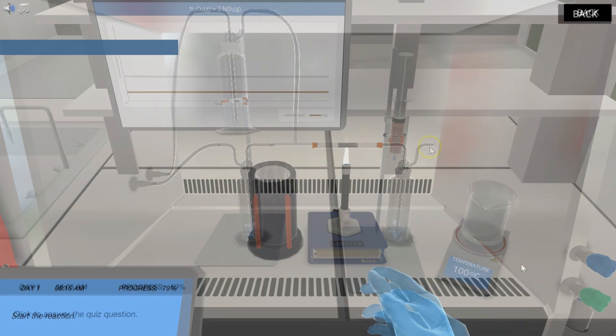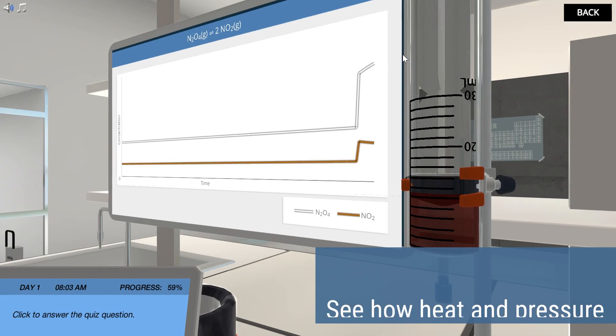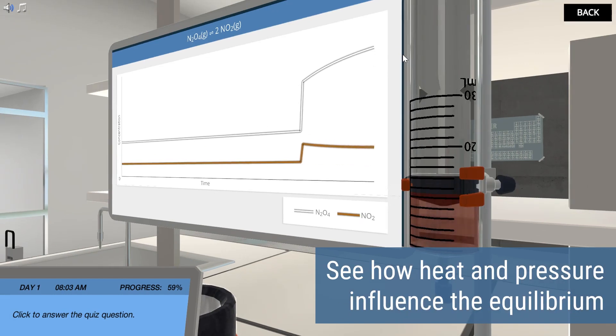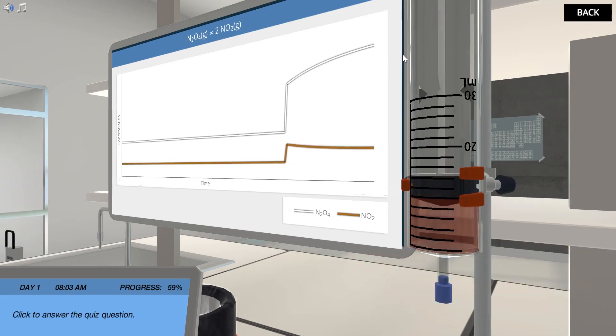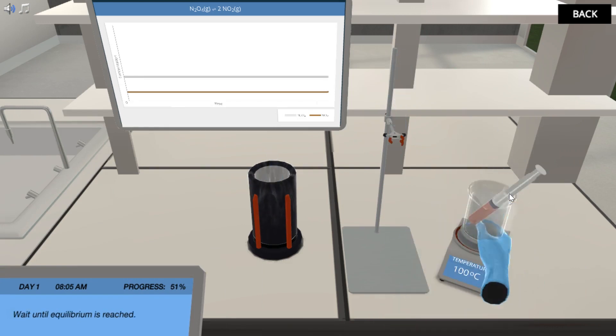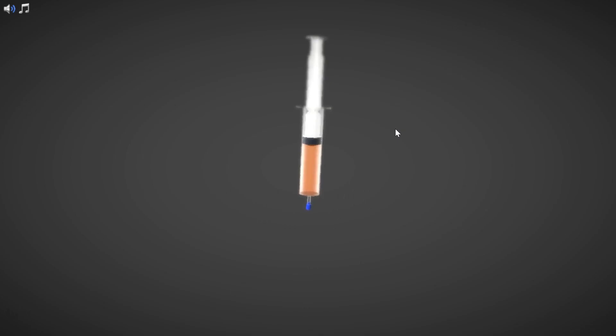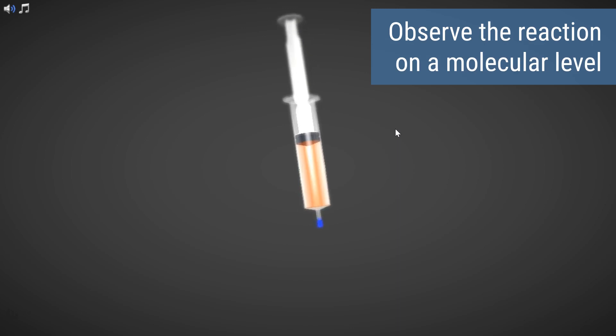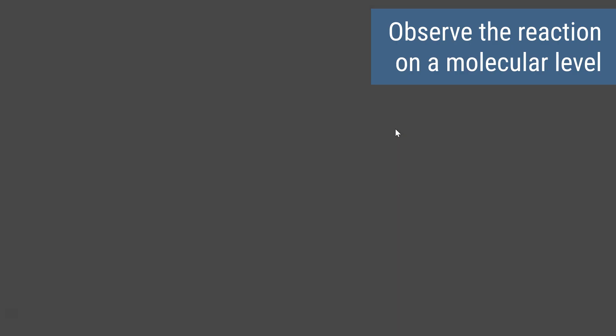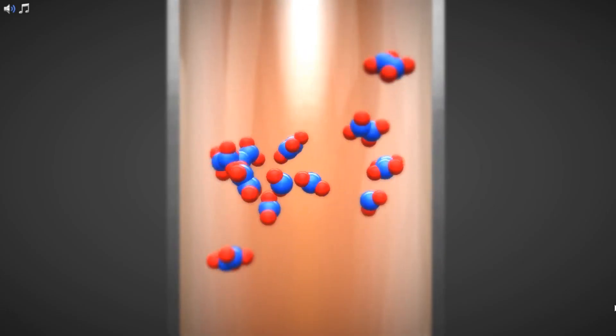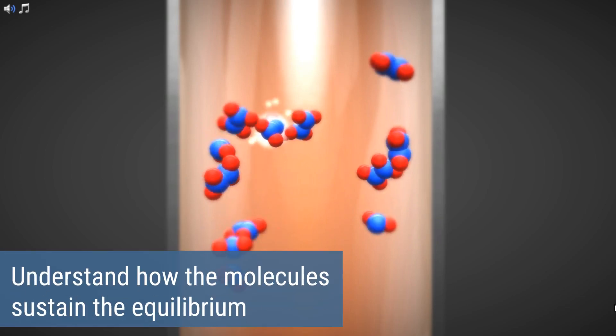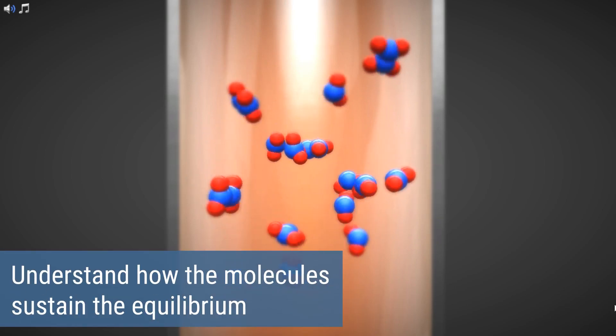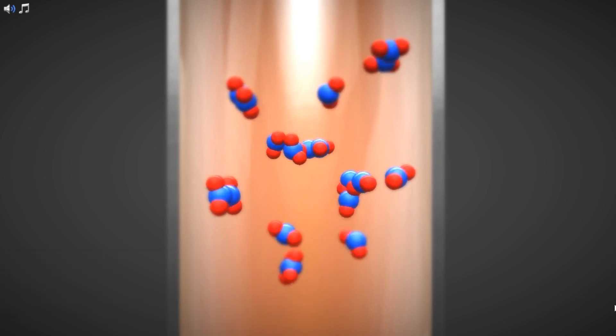To solve Fritz's problem, you'll play around with heat and pressure to find out how they influence the position of an equilibrium. You are free to repeat the experiments as many times as you like. While doing experiments, you can observe the equilibrium reaction on a molecular level. Can you see how the molecules are constantly converted into each other to sustain the equilibrium?